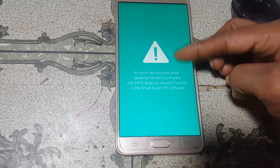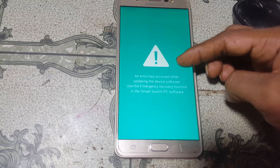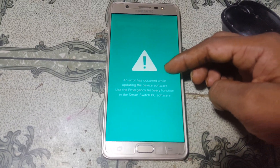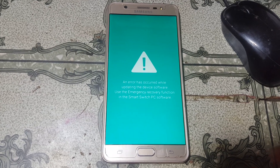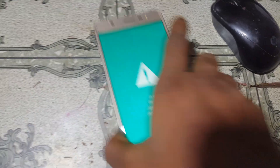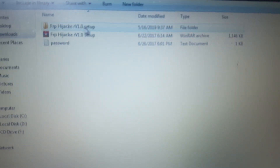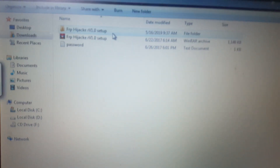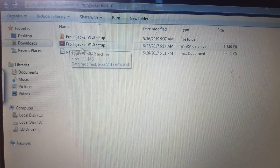Hey, what's up guys, welcome back to my channel. In this video I'm going to show you how we can fix any Samsung mobile soft brick problem easily with just one click. Just download FRP Hijacker — I will give the links in the video description.